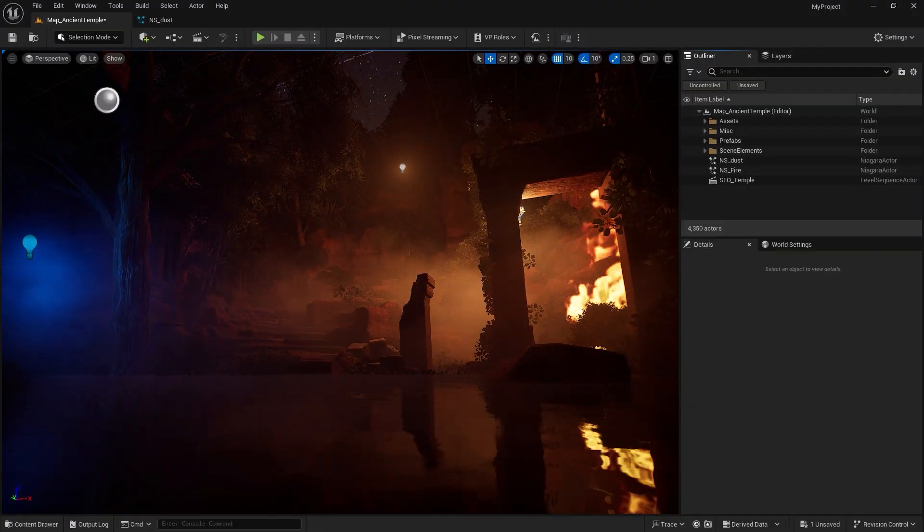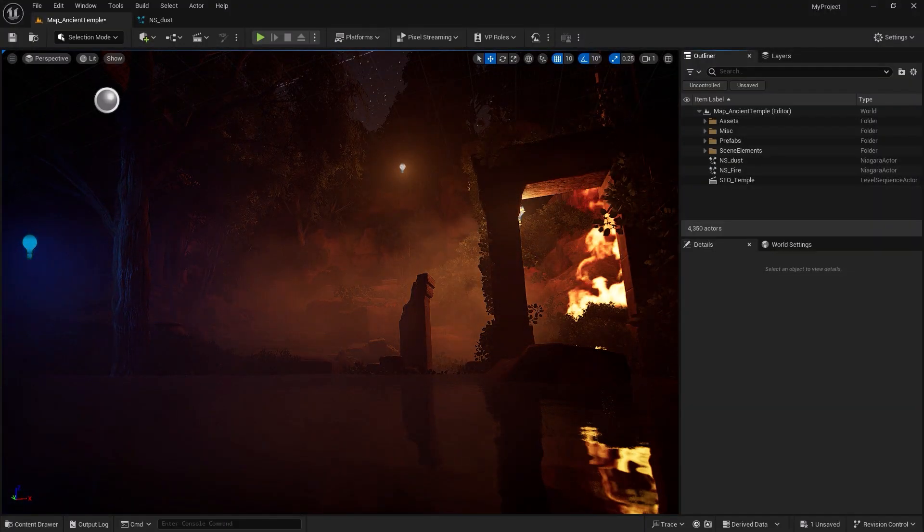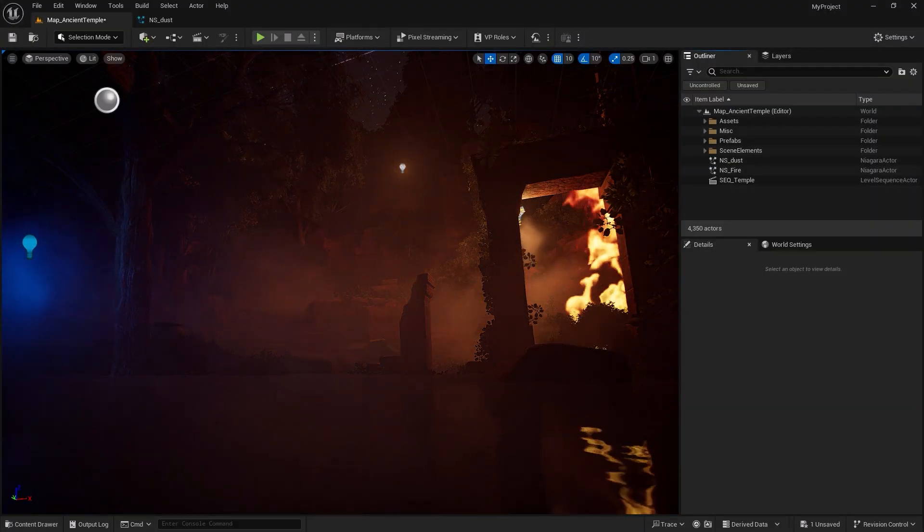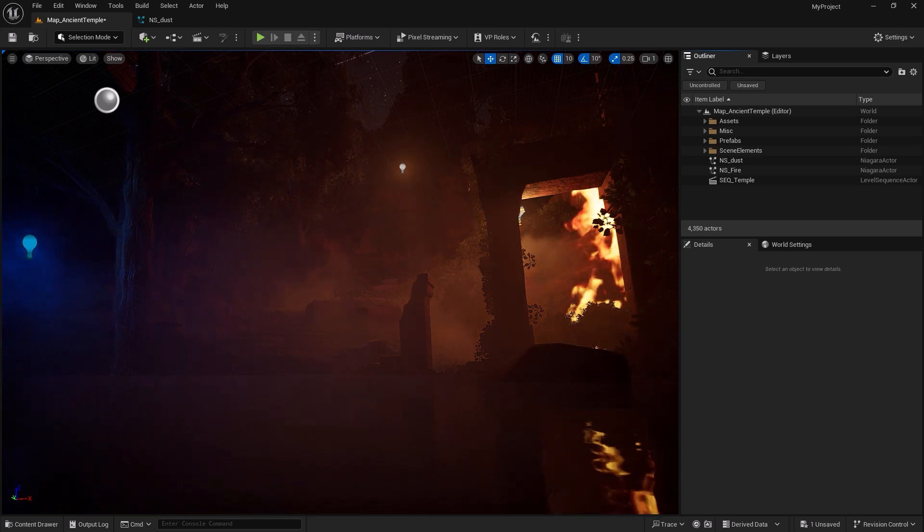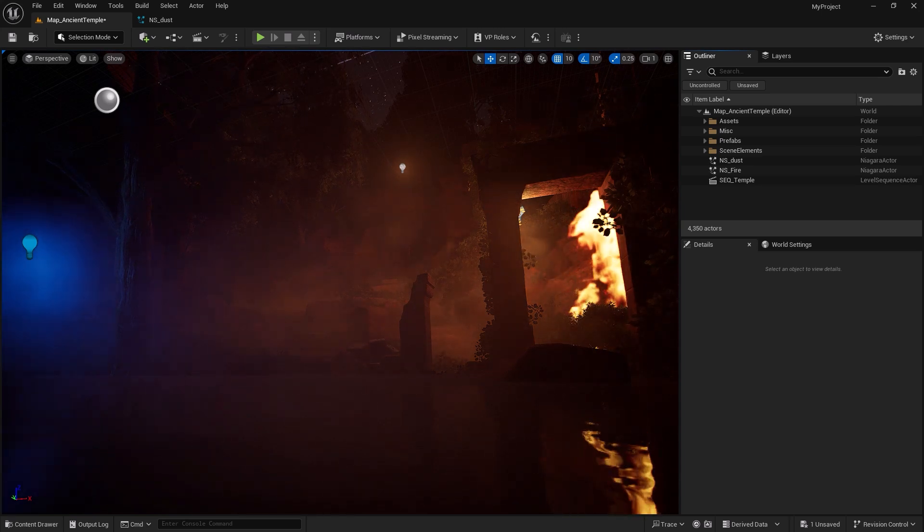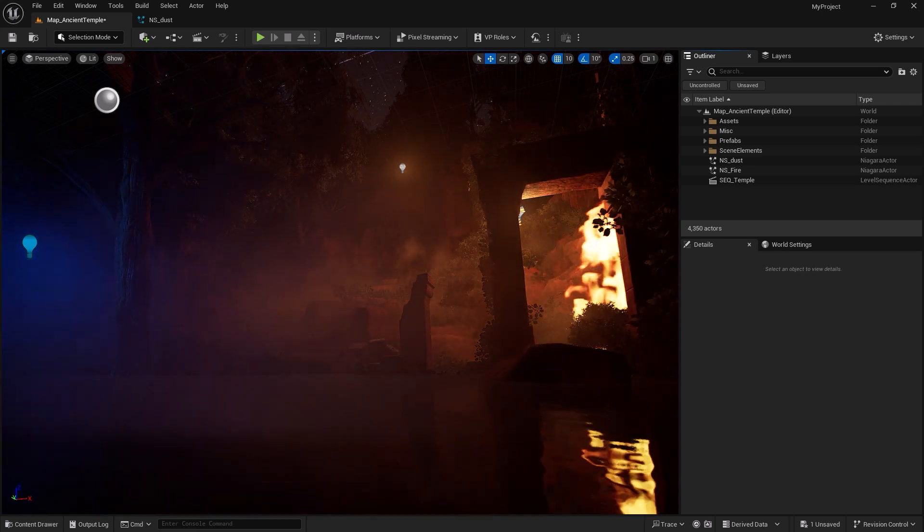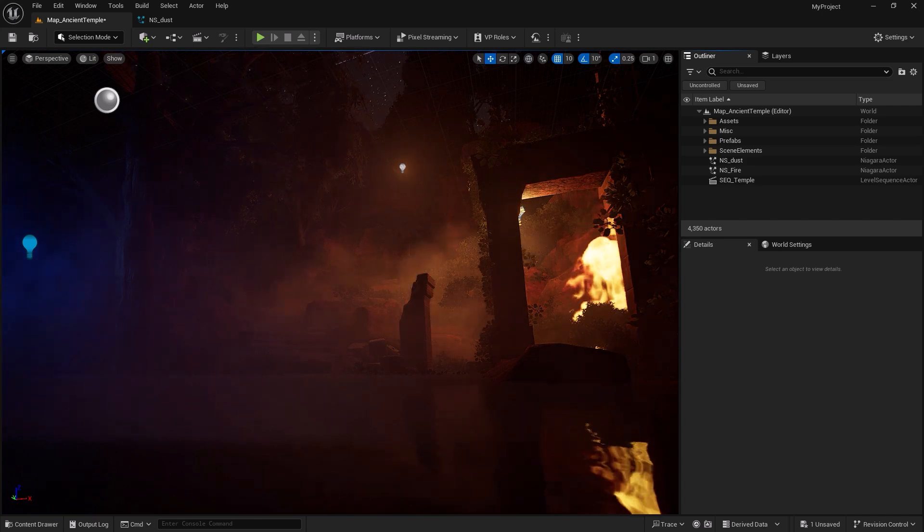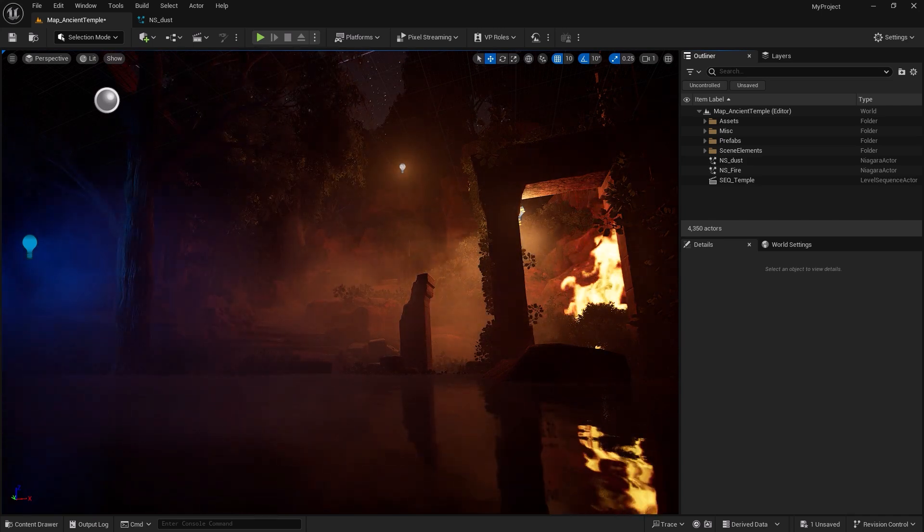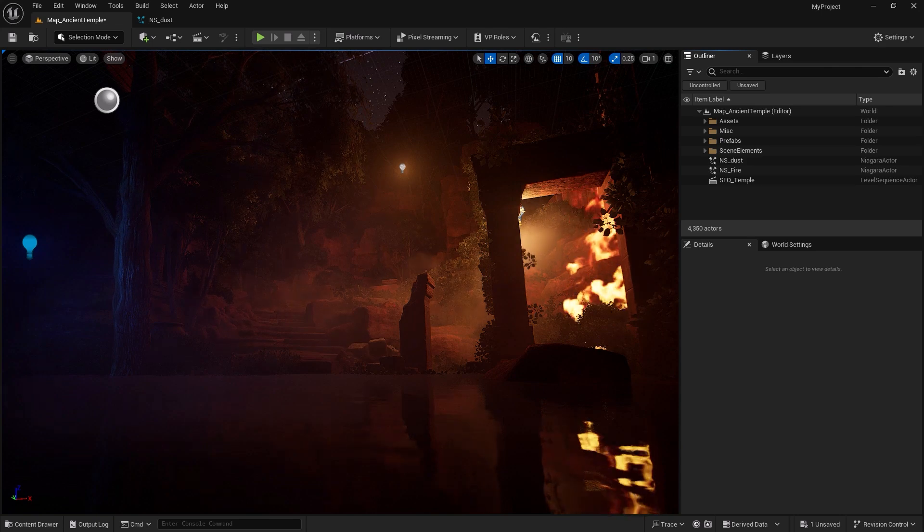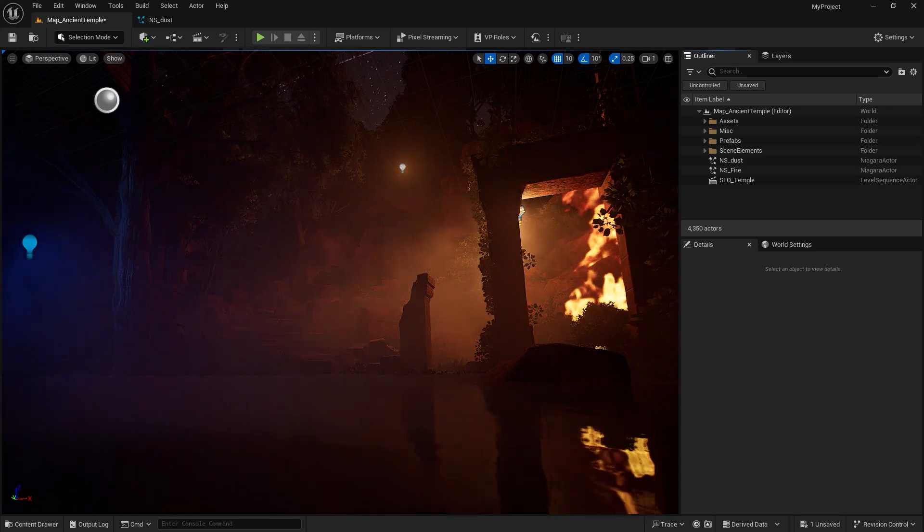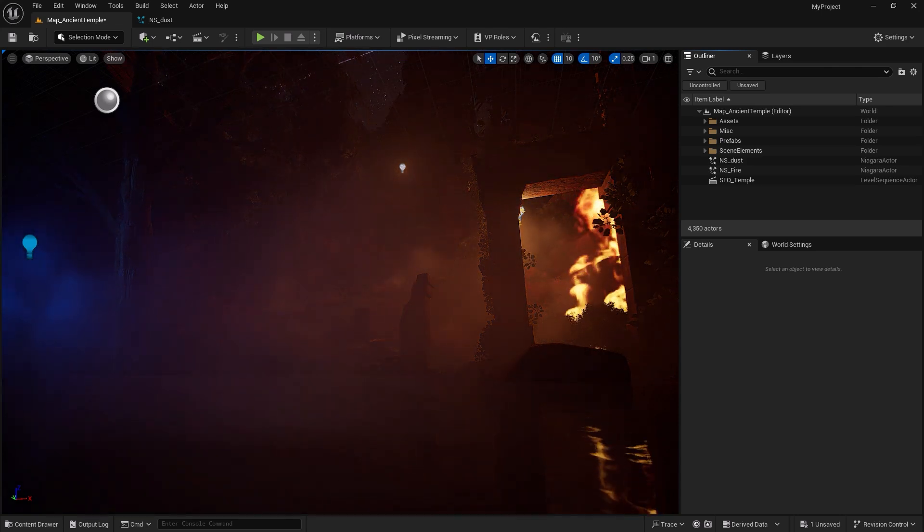User parameters are custom data inputs that allow you to dynamically control various aspects of your visual effects system, providing greater flexibility and power. Even Epic Games relies heavily on user parameters in their Niagara demos showcased at conferences and tech demos.